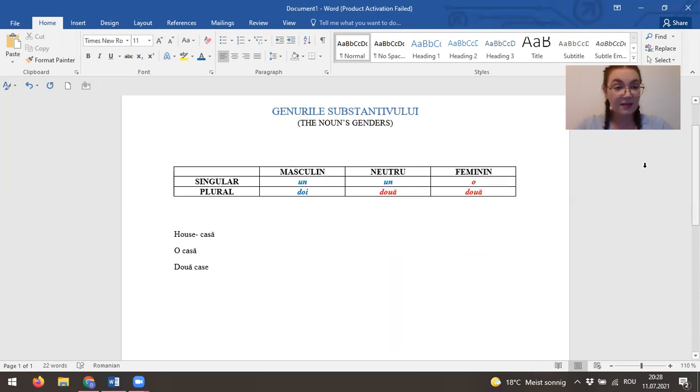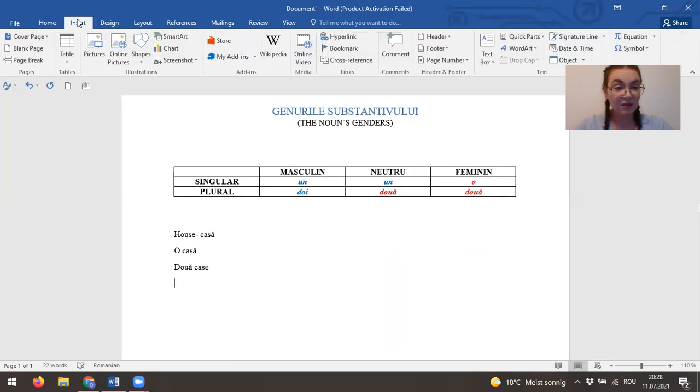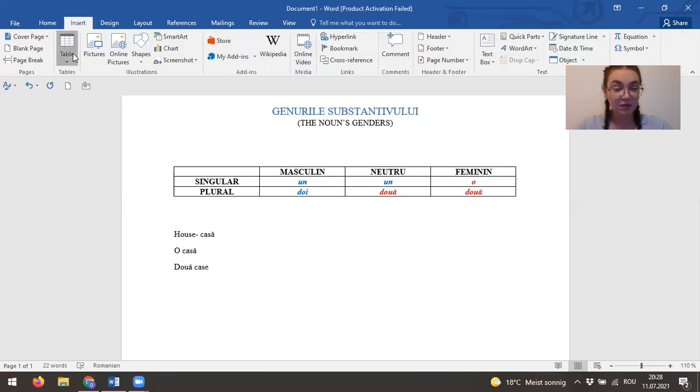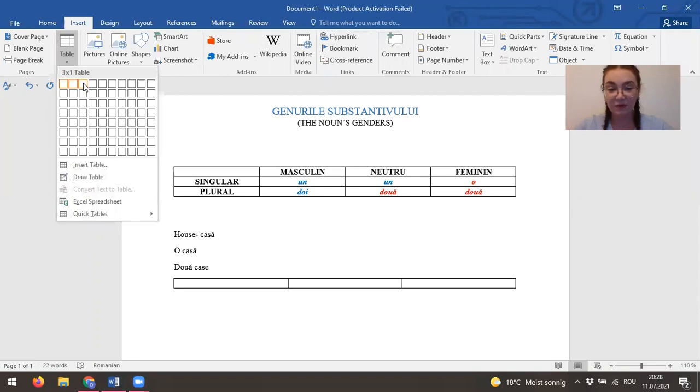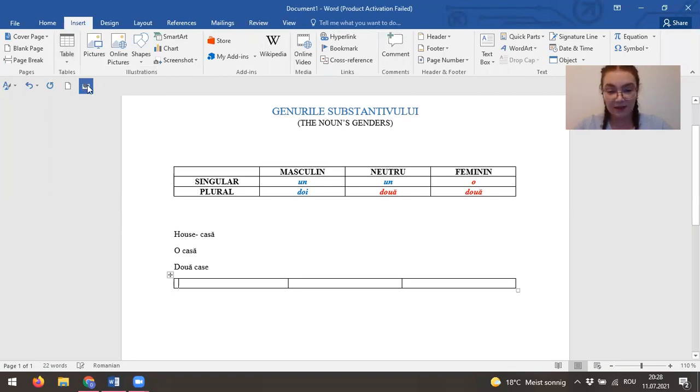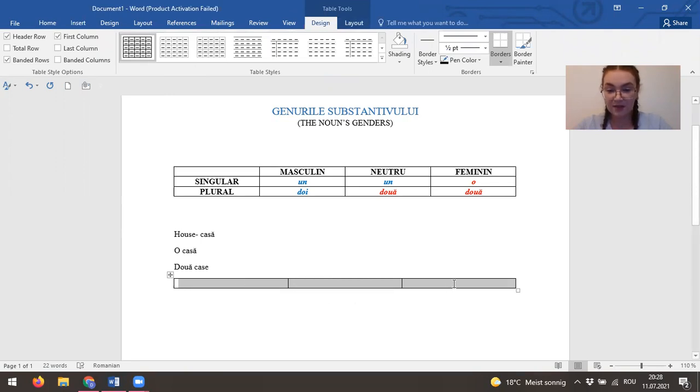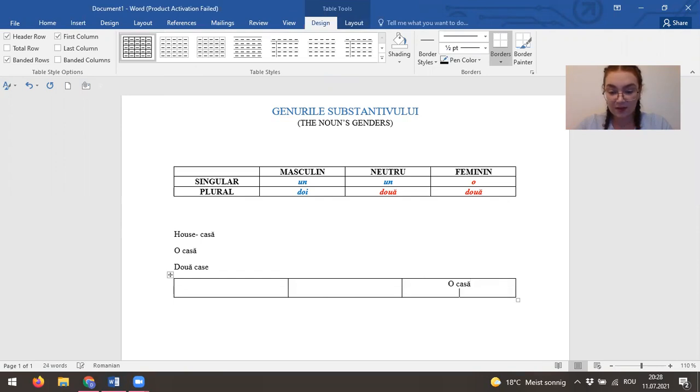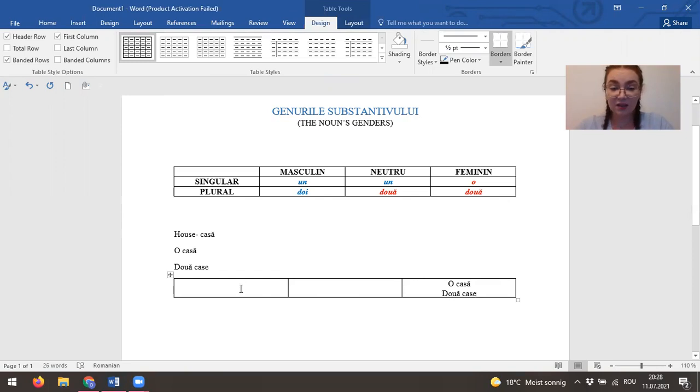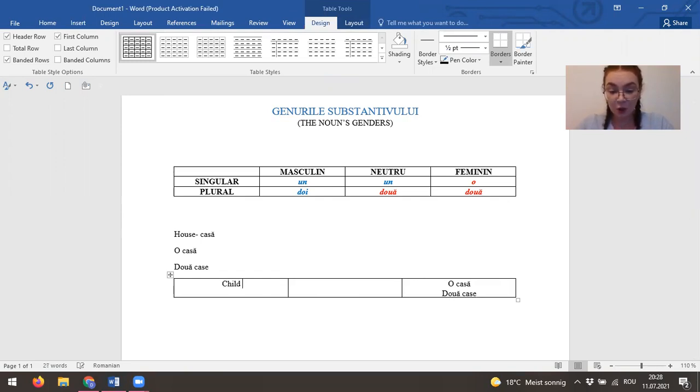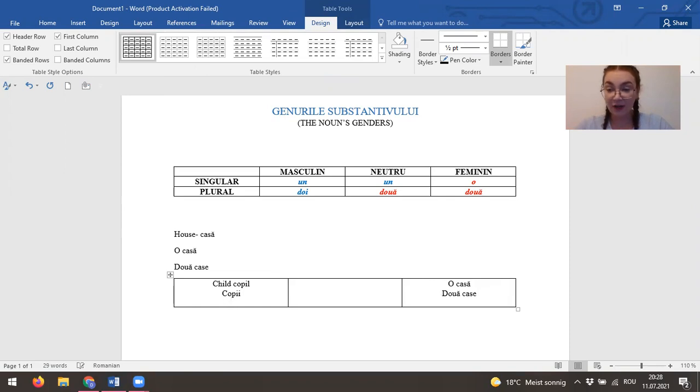Let's see if we take another table which would be much more useful for us. Let's see. I'll put it here. Then let's take child. Copil. Copil is masculine.